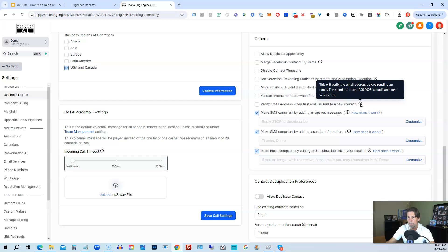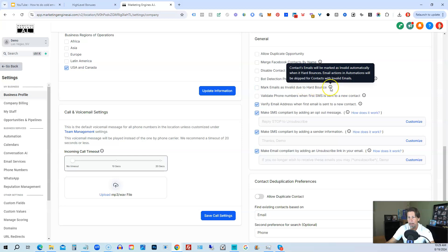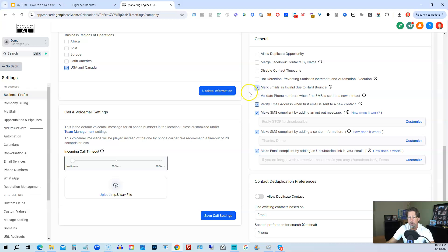This will verify the email address before sending an email. The standard price is $0.0025 per verification. We'll check that off. The next one is the opportunity to mark emails as invalid due to hard bounce — contact emails will be marked as invalid automatically when there's a hard bounce, and email actions and automations will be skipped for contacts with invalid emails. This acts as an extra filter to eliminate email addresses that are malformed, bouncing, or invalid, especially if we didn't scrub our list properly.